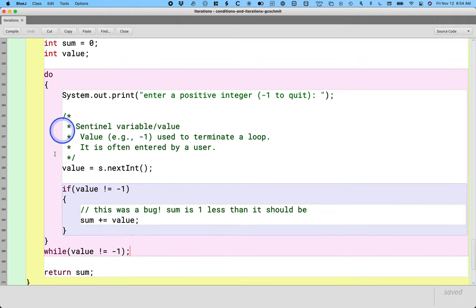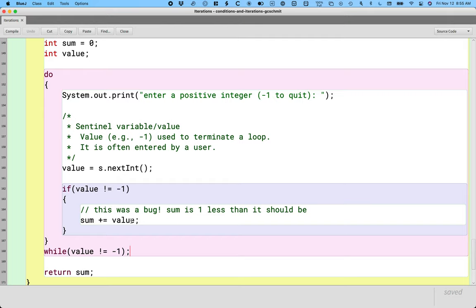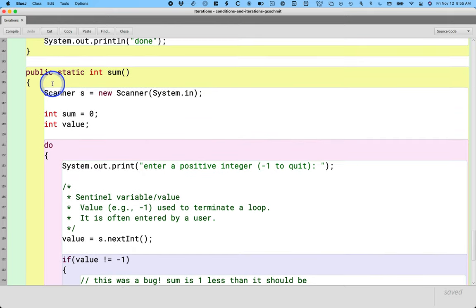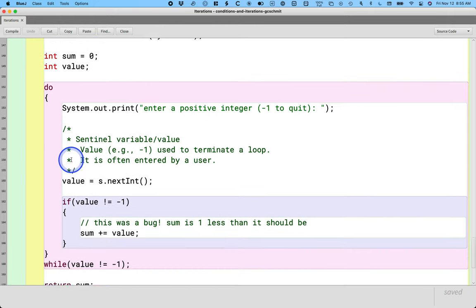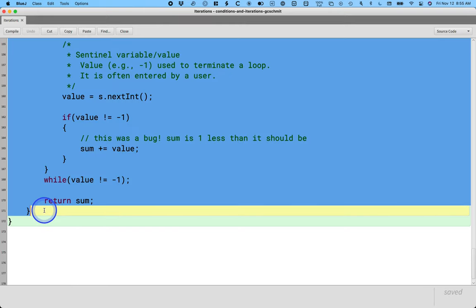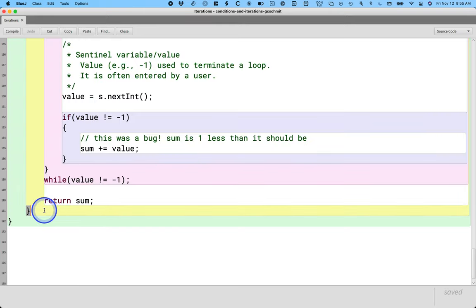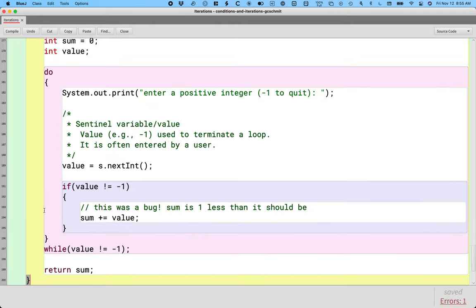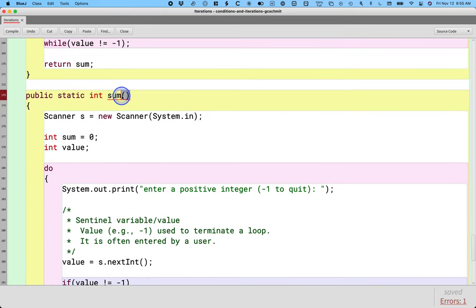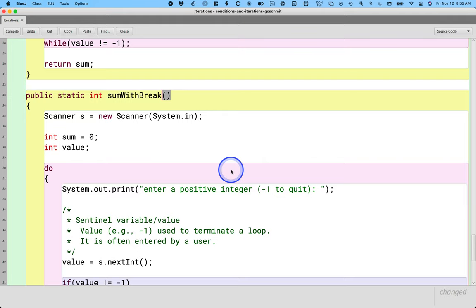I think this is the best way to write this method. That said, there are other ways we could do this, one of which uses this new keyword break. So let's actually copy this whole method because I want to basically use it and just change one aspect of it. I'm going to copy the whole method and I'm going to name it sumWithBreak so it has a different name.